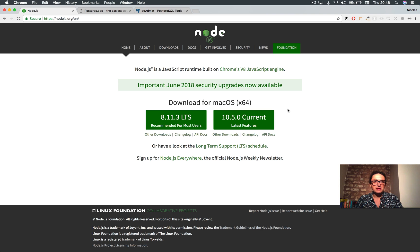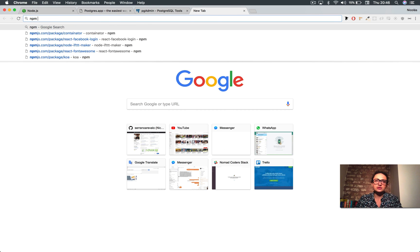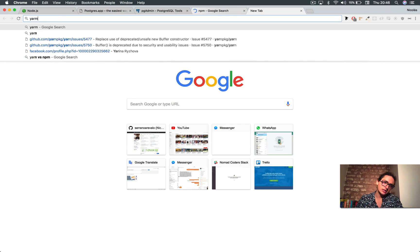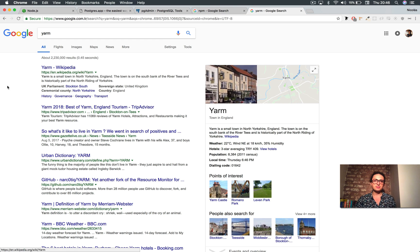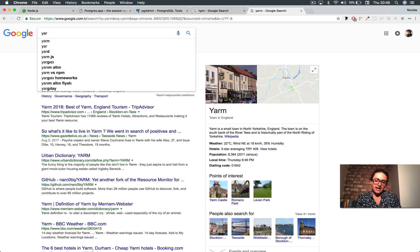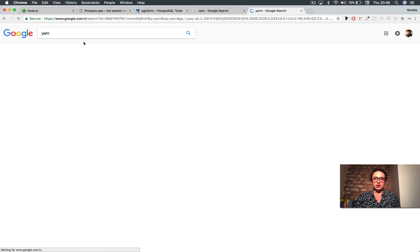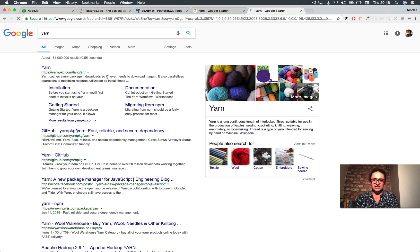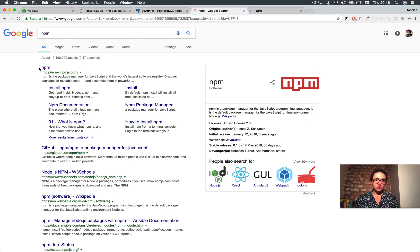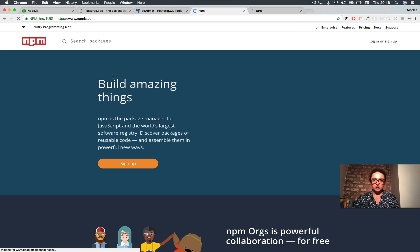That will be it, people. Oh, I forgot. NPM if you want to, or Yarn as well because you're going to use Yarn a lot, or NPM a lot. So those are the requirements for the course in terms of software.